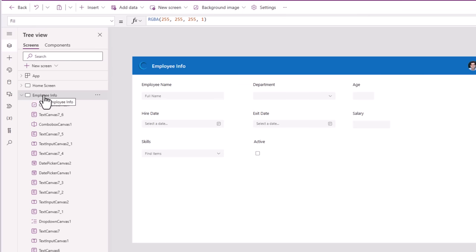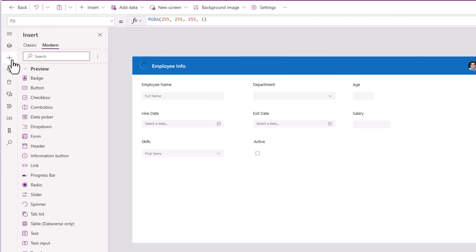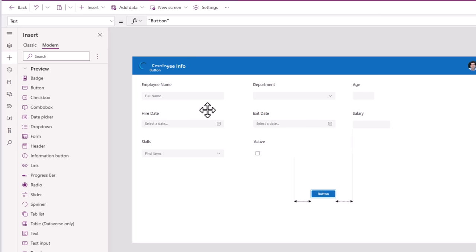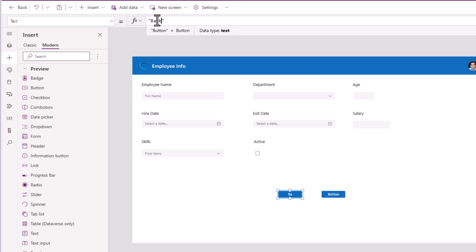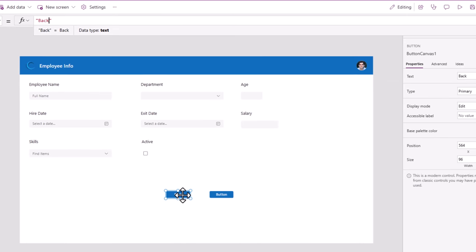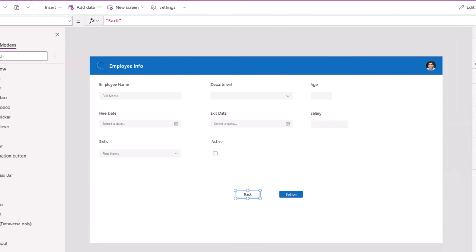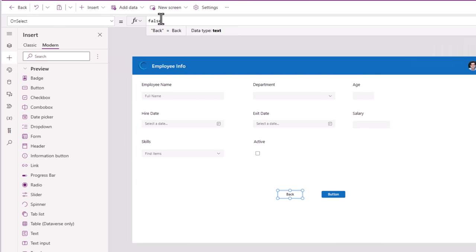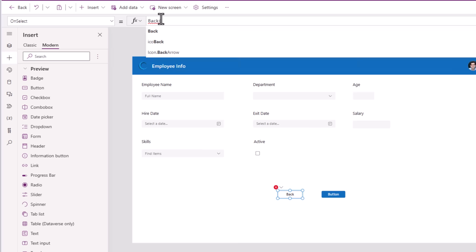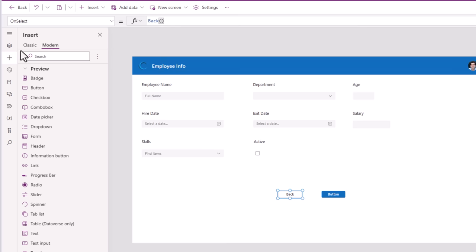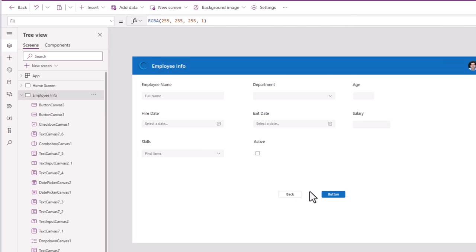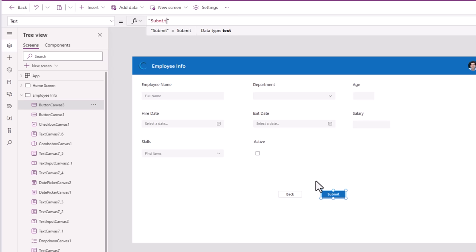For the Employee Info screen, I'll insert a couple of buttons. The first button I'll call Back, with type set to secondary. On select of this, I will use the Back() function which navigates the user back to the previous screen. The next button I will call Submit.